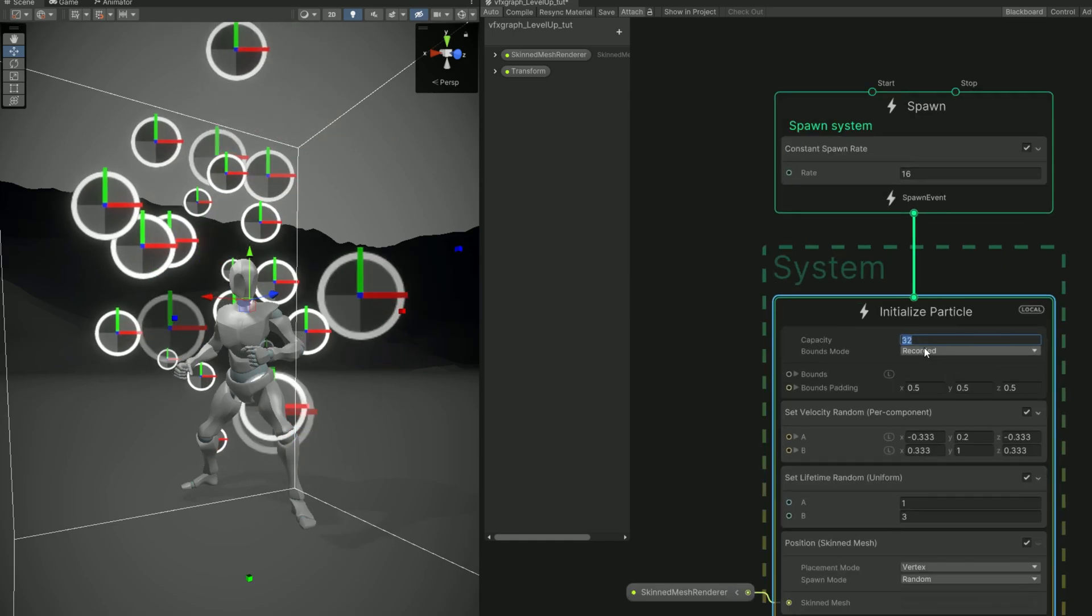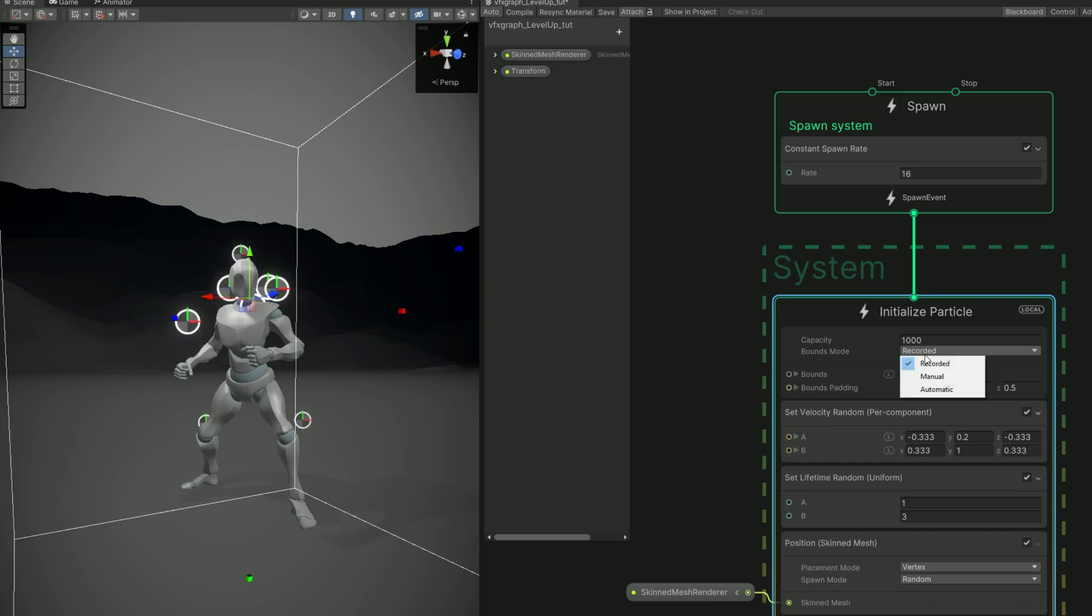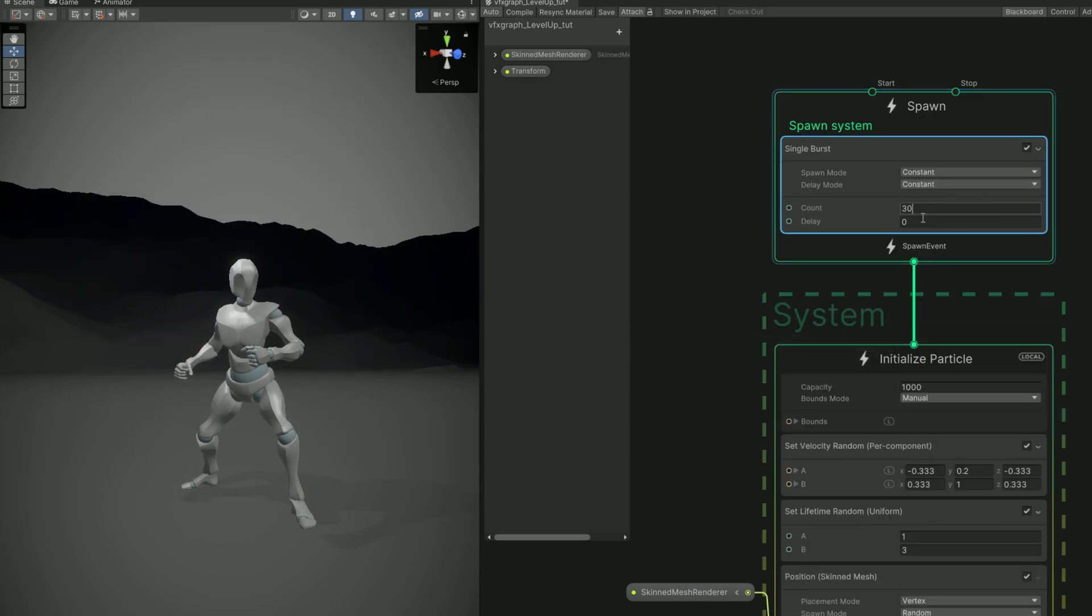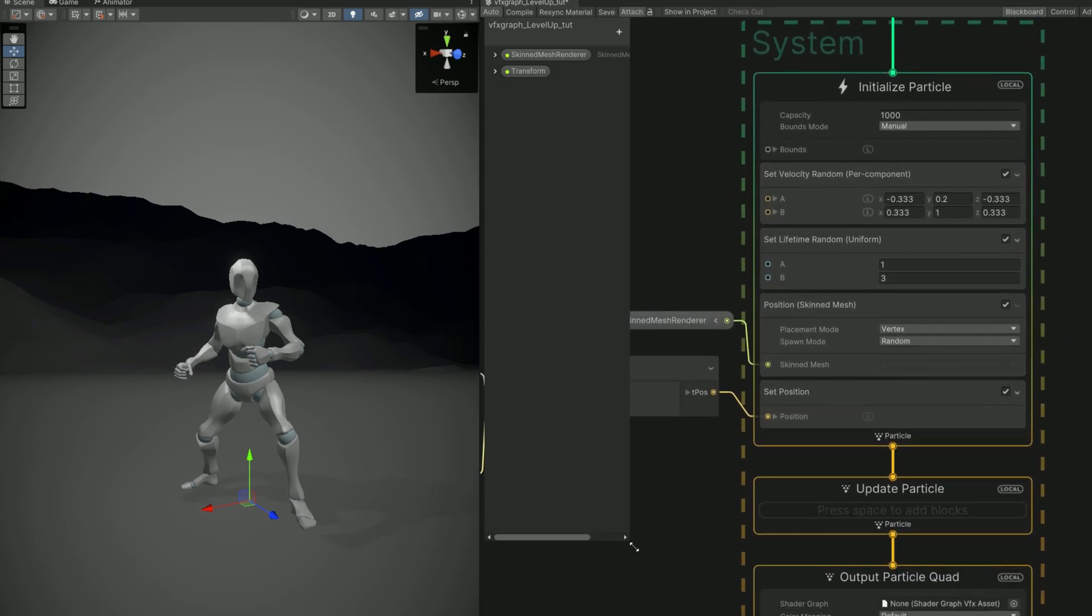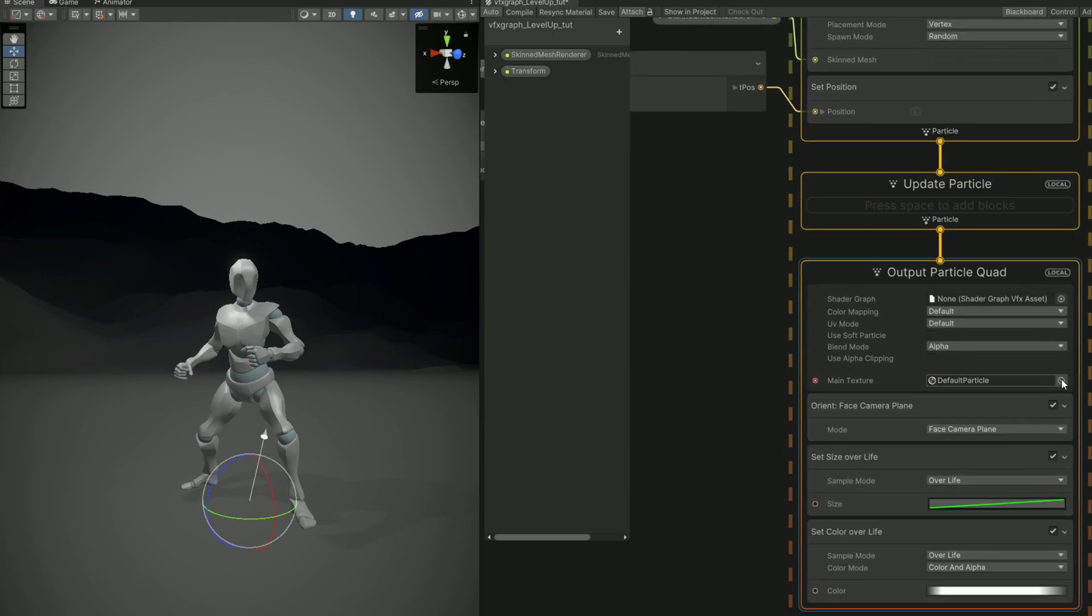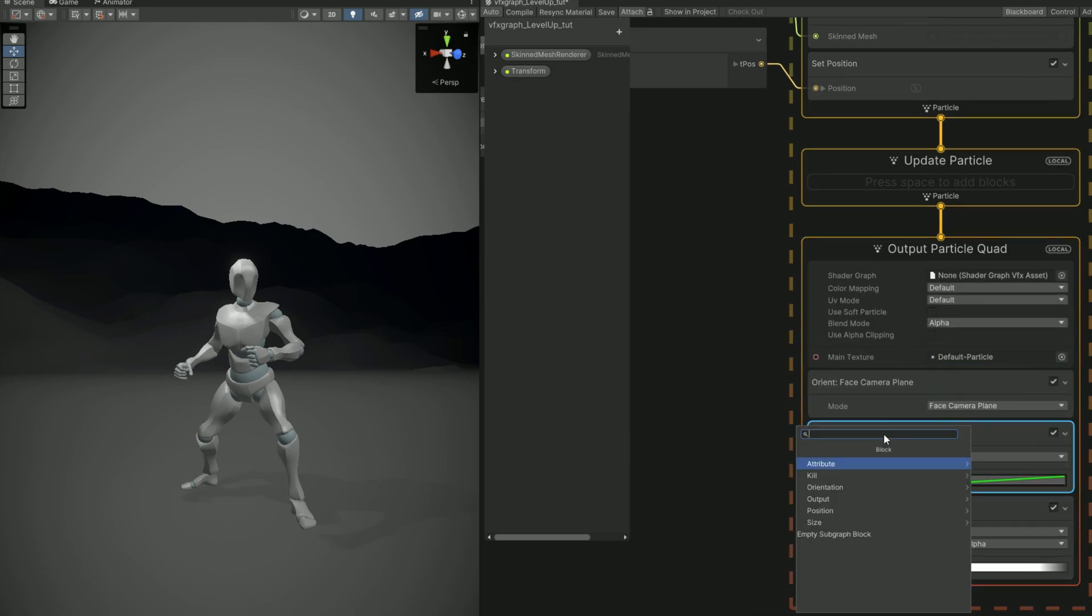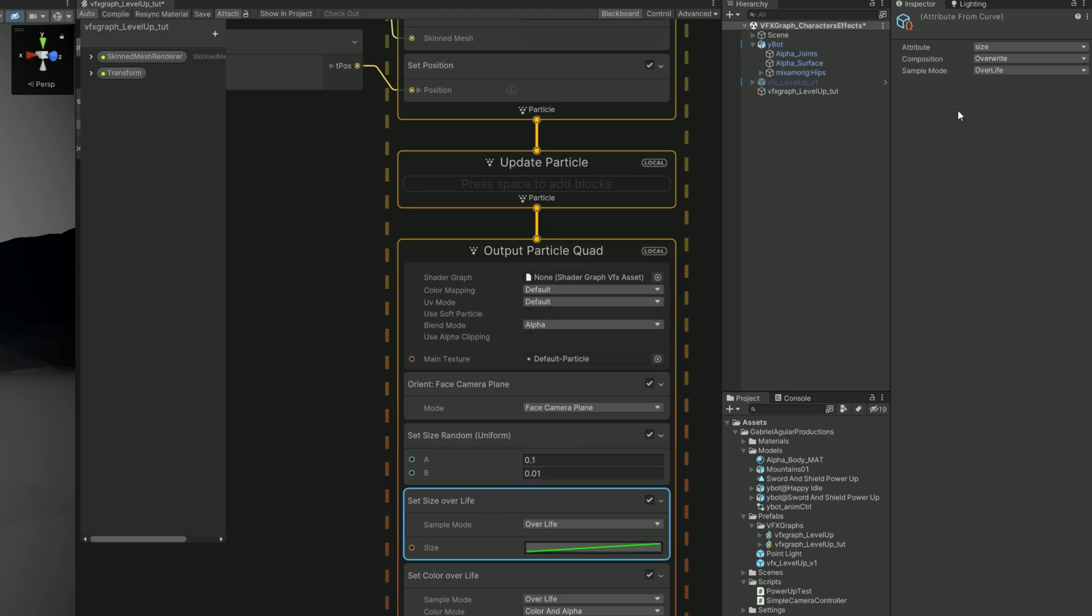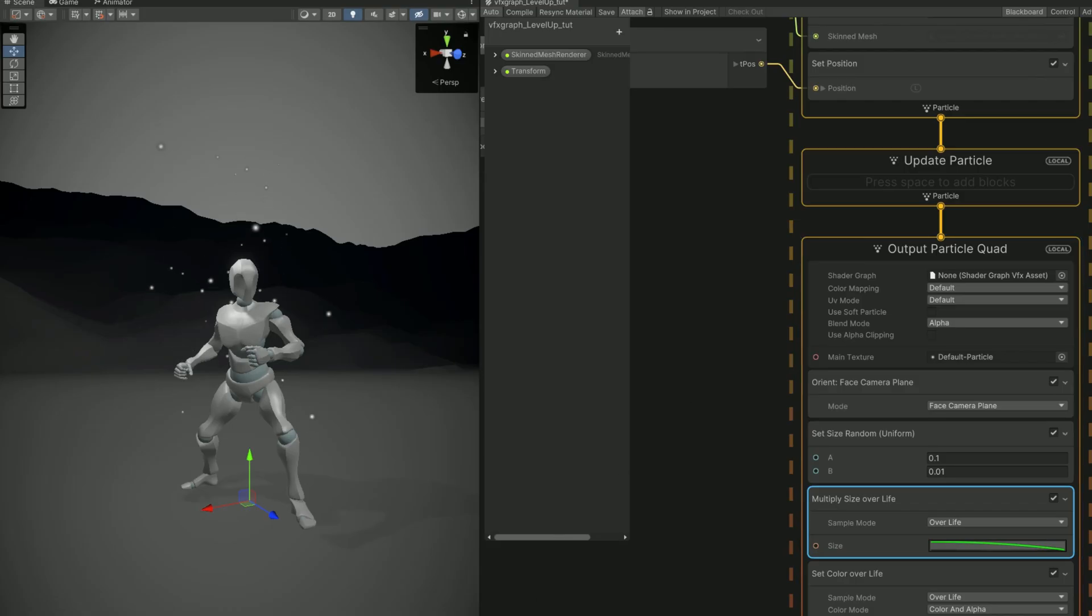So our next step now is to improve this a little bit. For example, let's increase the capacity to 1000 or even more bounds. We can say to manual. And we want a single burst instead. Up here in the spawn of 30 particles, for example. As you can see, they are spawning exactly from the character. These are going to be a few quick adjustments. For example, let's double the velocity of the Y axis. And down here, what we can do is select the default particle for the main texture and control the size with a set size, for example. You can say it's random in the inspector if you select the set size. Between 0.1 and 0.01, for example. We just need to say that the set size over life is multiply instead of overwriting any previous value. And then we can say that the curve goes from big to small, for example. And now we get these little particles coming out of the character.